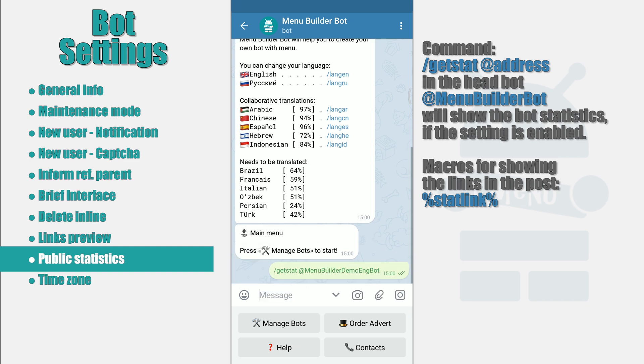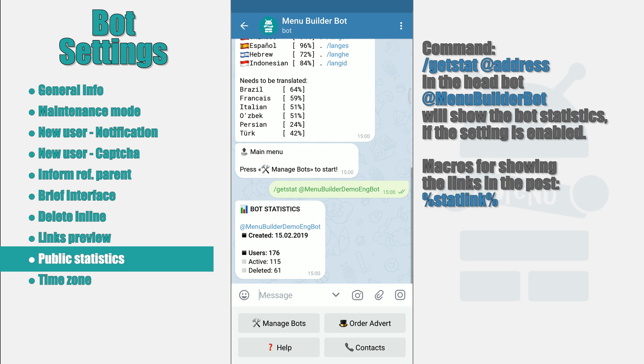Thus, if you do not change the default value and do not enable public statistics, then using this command it is impossible to determine whether your bot was created on the constructor or not.